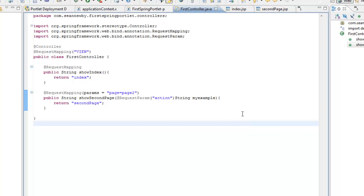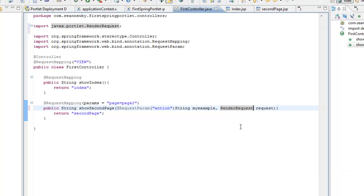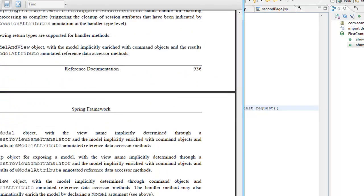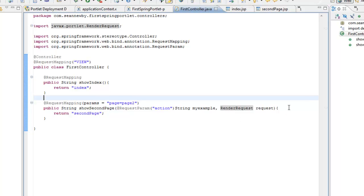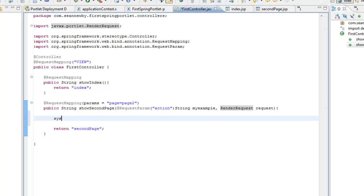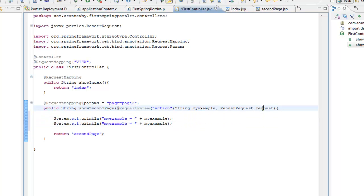So in this case we can pass this string in, and just as an example, we can also pass a render request in. The order doesn't matter — you can order them any way you want. Likewise, the return value can have several different return values, though I'm not going to get into that today. Really what we're going to do is write these to system out — my example — and that should be equal to the value 'example' that we set up as the request parameter. And then we'll just write out the request to show that it is actually there.